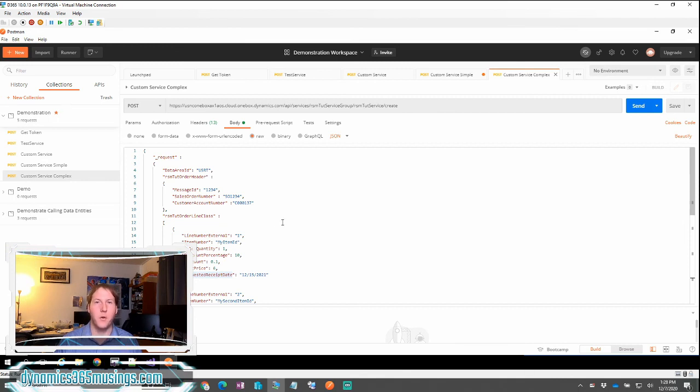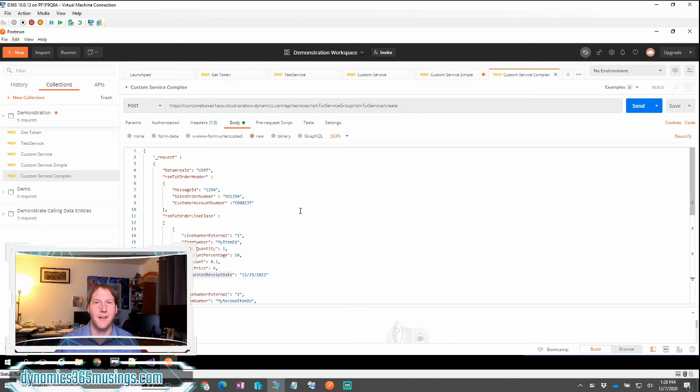So this is an example of a complex custom service call that can take an array of JSON information. Thanks so much for watching.